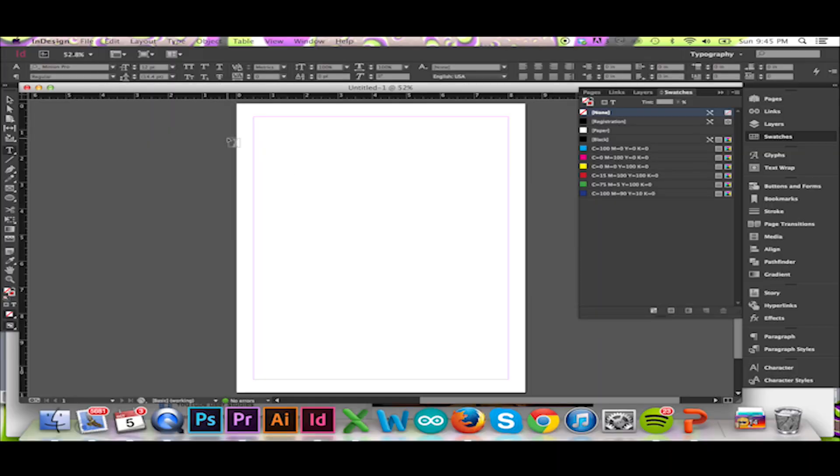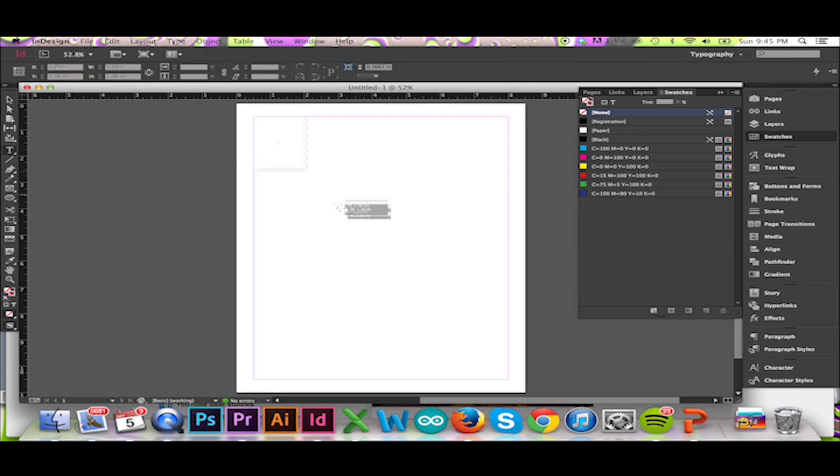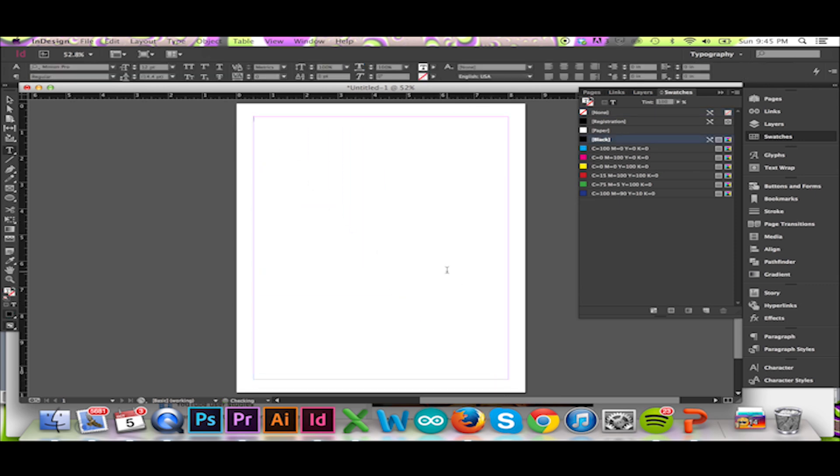Welcome back to InPhotoshop One. Occasionally, in InDesign, you will want to create a publication that will be full bleed.